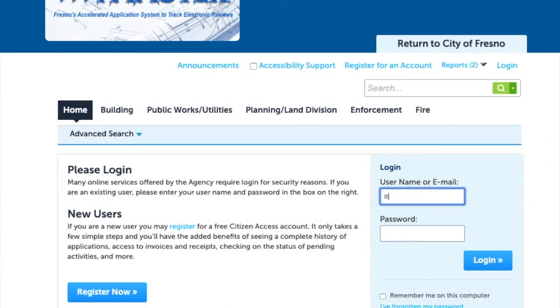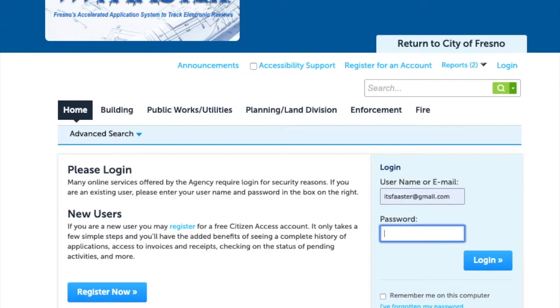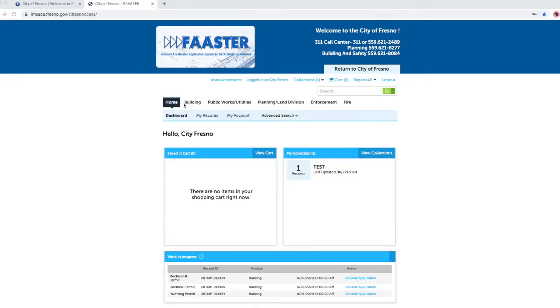Please log in to your FASTER online account. Type in your username or email. Type in your password. Click on login. You are now at the home dashboard page.